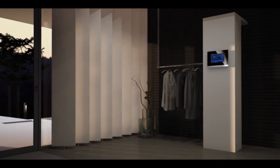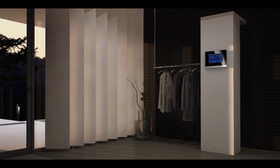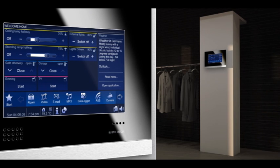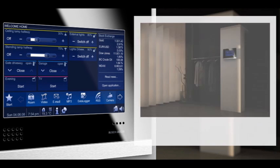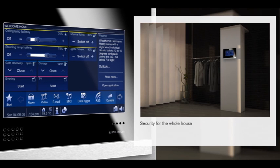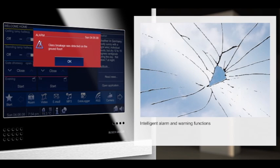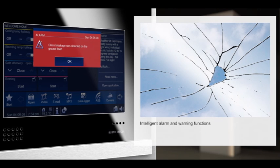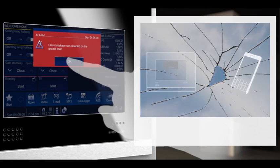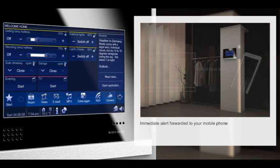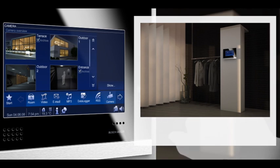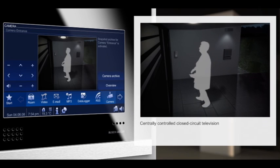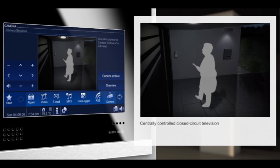Naturally, your Busch Comfort Touch also takes care of security. On the well-arranged display, you have all relevant information concerning security at a glance. You can't be everywhere at the same time. Your Busch Comfort Touch can. Should a window break, this will be displayed as promptly and precisely as an open balcony door or a malfunction of the heating system. An alert forwarded to your mobile phone will inform you immediately. The doorbell rings. Your Busch Comfort Touch shows you via CCTV who's standing outside.